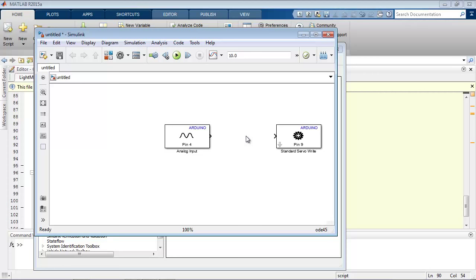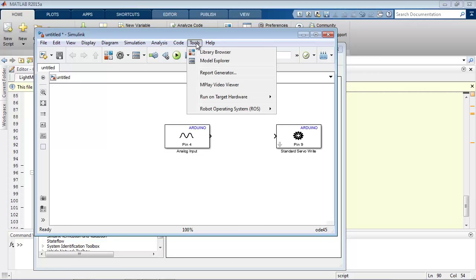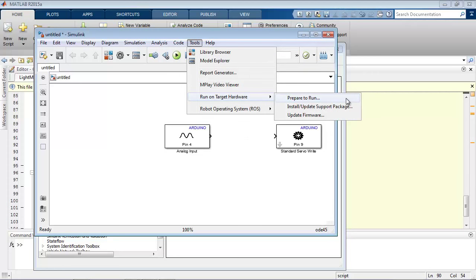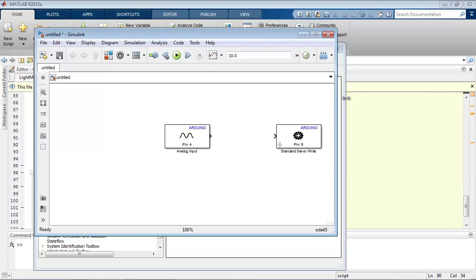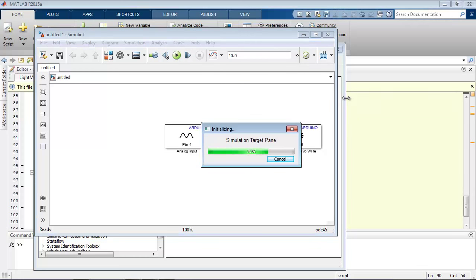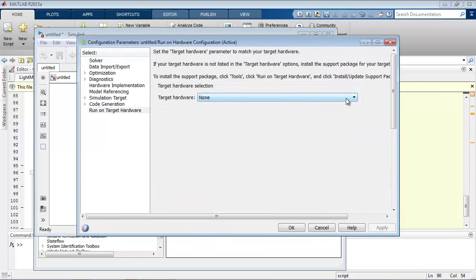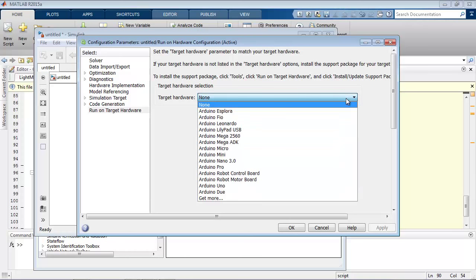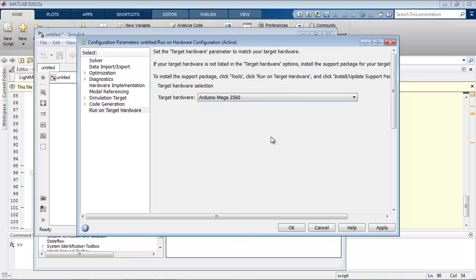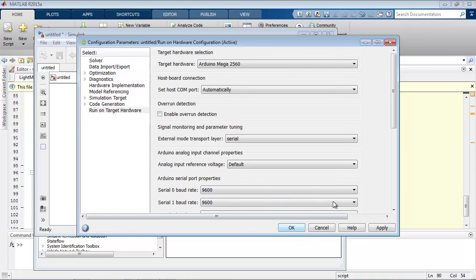Now in Simulink, if you want to connect to hardware, you can set up the hardware under the tools menu, run on target hardware. There's a prepare to run option. And this is where you can specify the device and the properties of that device that you want to connect to. In my case the target hardware is the Mega 2550. And there are a set of properties that you can specify.